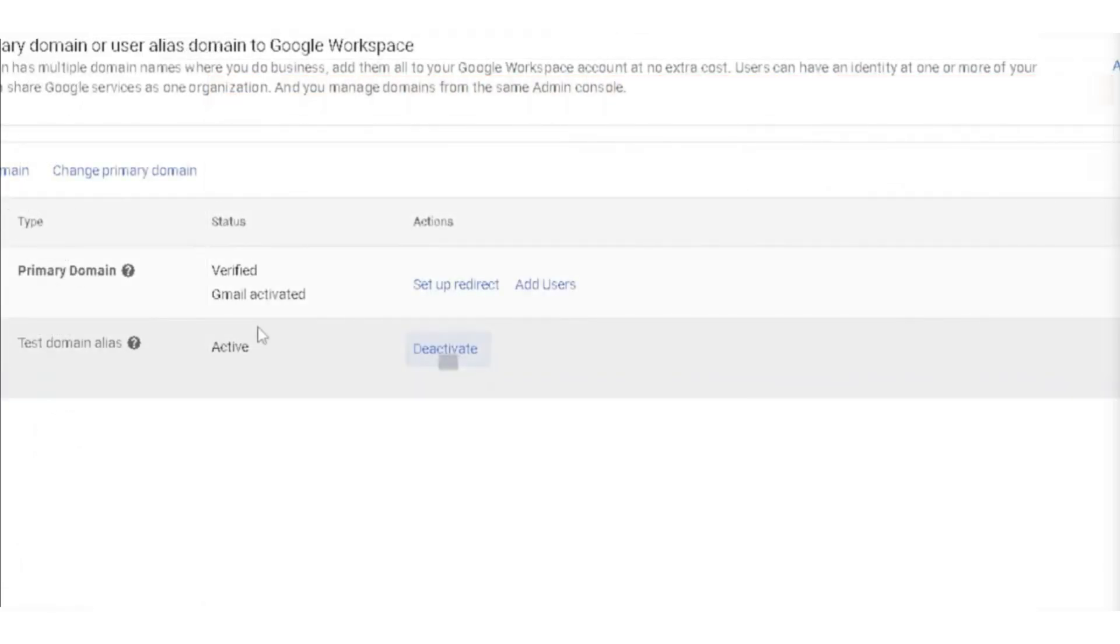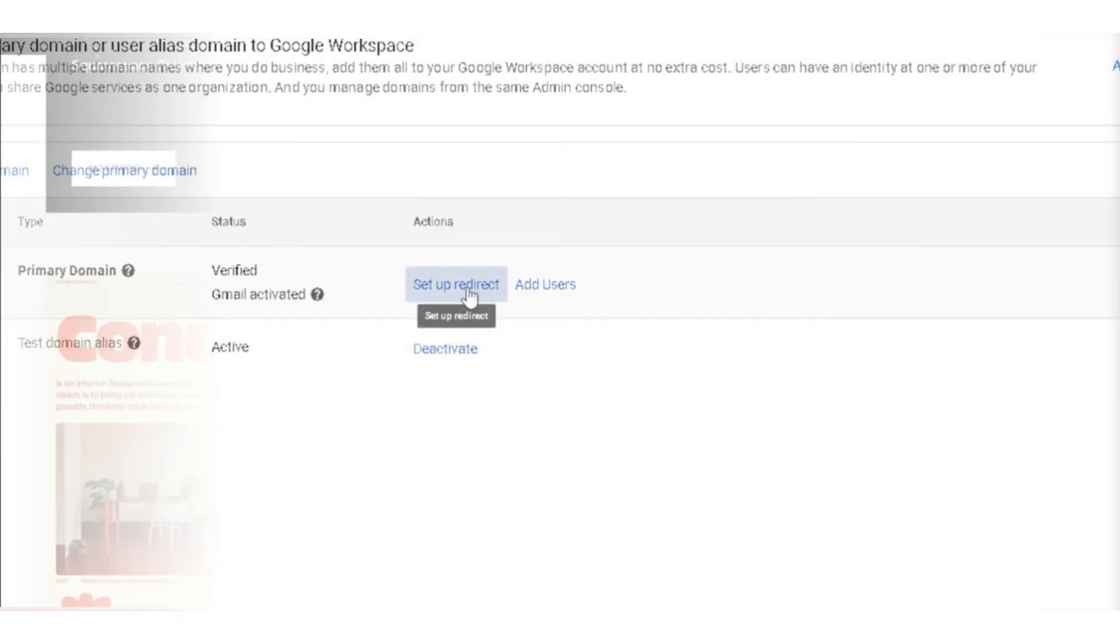If your Gmail is not yet verified, you will see an option for setup redirect. Click on this and follow the on-screen instructions.